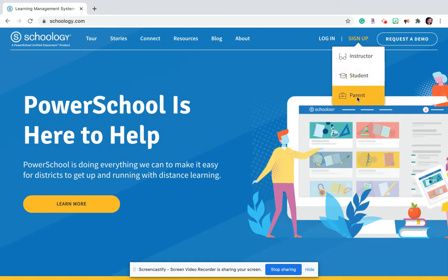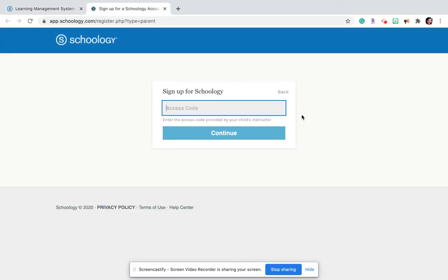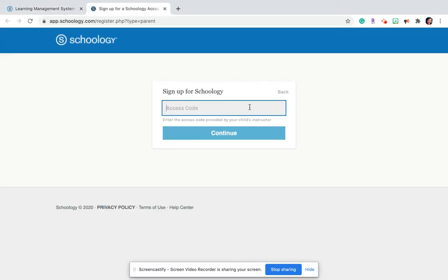Just hover over it, go down to parent, and enter the access code that your student's teacher gives you. Then you'll set your account up with your email address and password.